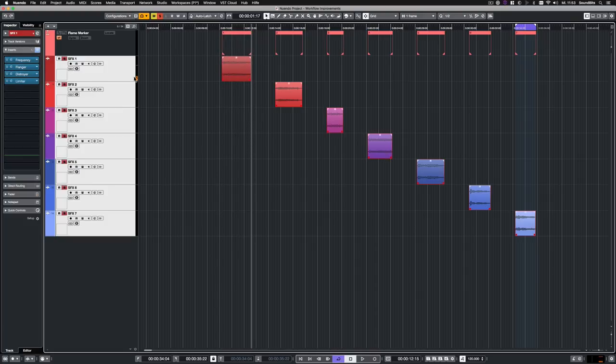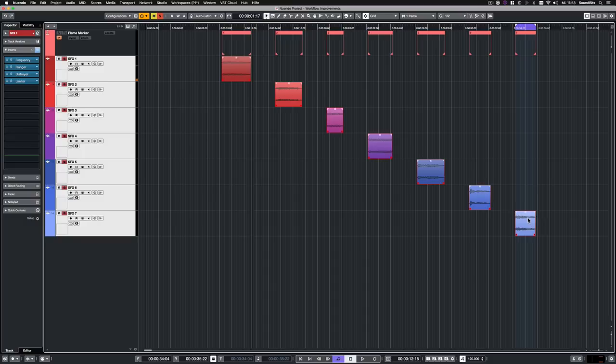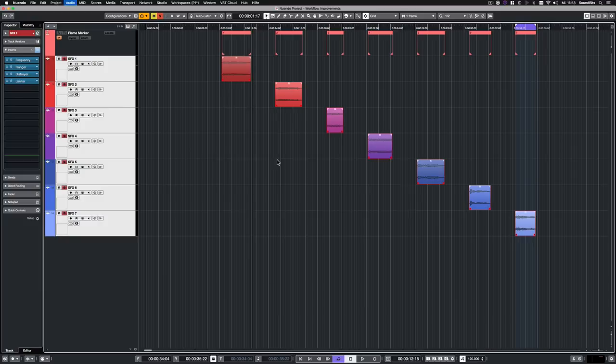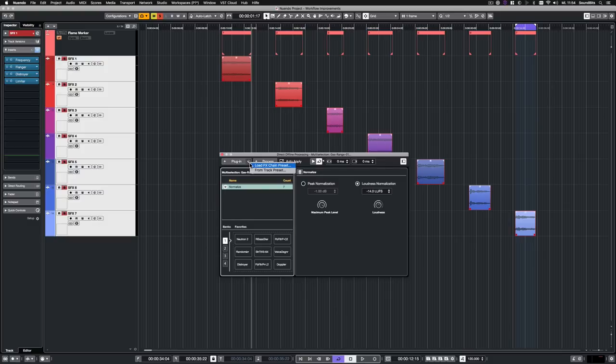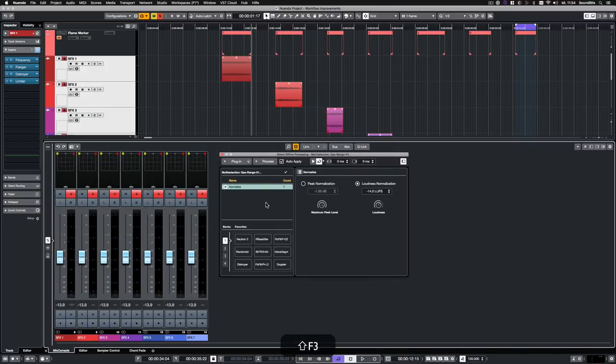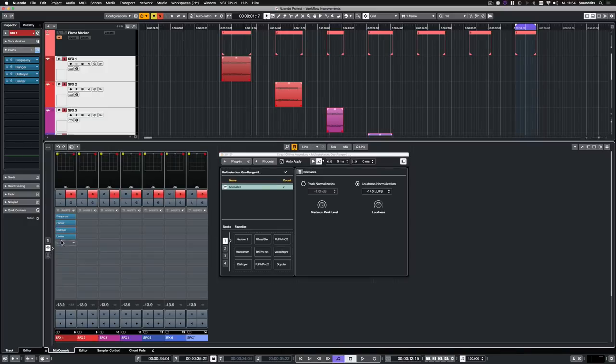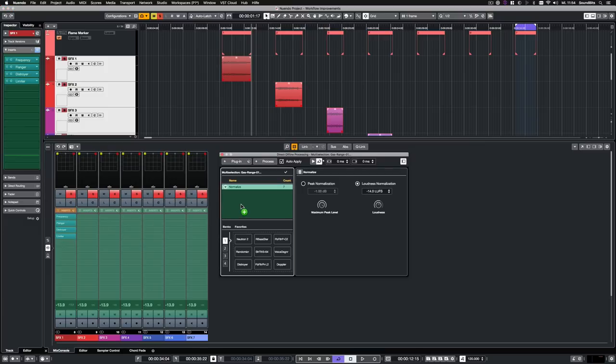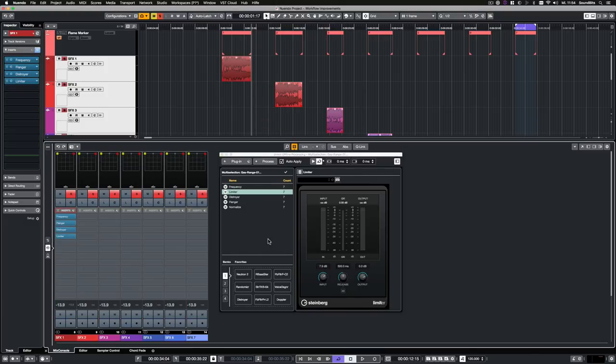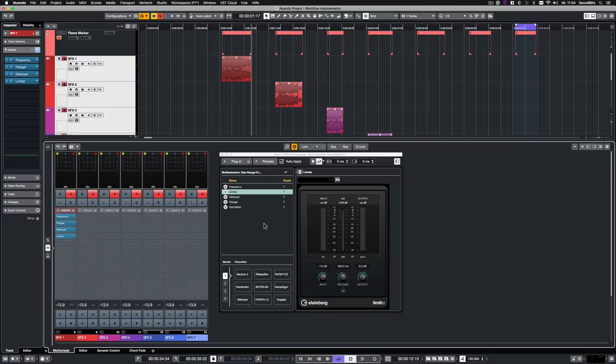On the first track I already have some real time insert effects. Now I want these effects on each audio event as direct offline processes. And also this step has been simplified in Nuendo 10. It's not necessary anymore to create an effects chain preset that can then be loaded in the direct offline process panel. Now you can just open the mixer and simply drag and drop the whole effect chain to the direct offline processing panel. So now all 4 plugins have been applied to each of the audio events as in direct offline process. And thus, don't require any CPU power anymore.